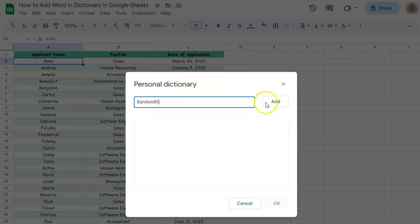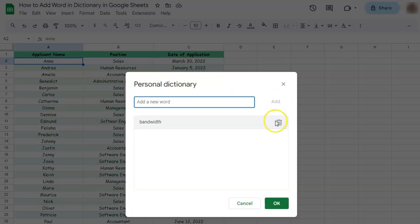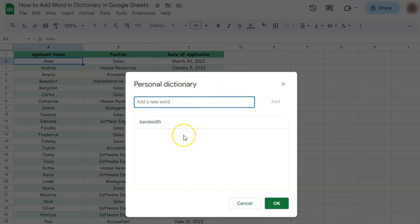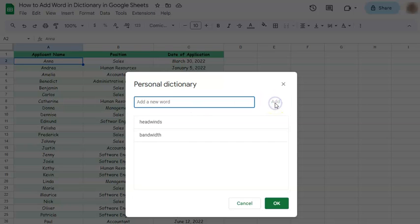After typing the word, just click on Add and it has automatically been added to your personal dictionary. Let's try adding another one. Type in your word and click on Add, and there you have it. Two words have been added to your personal dictionary.